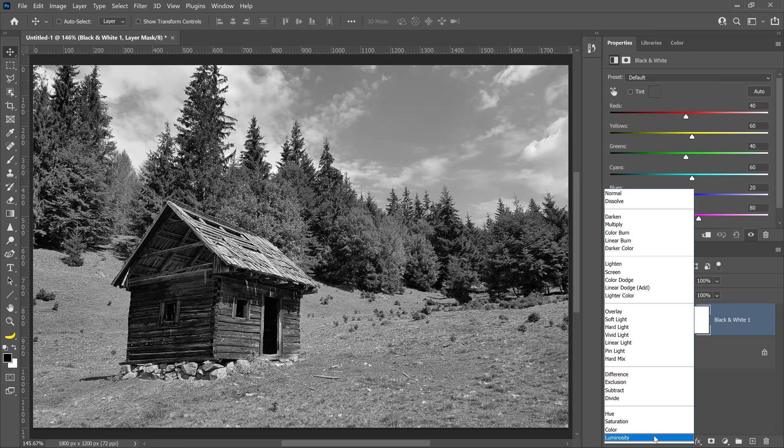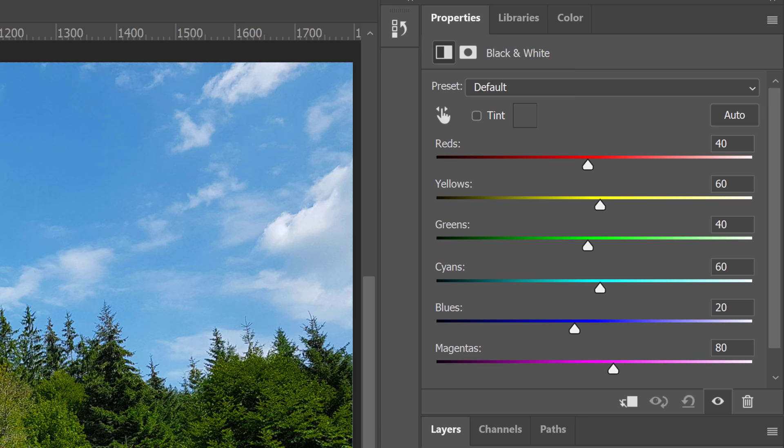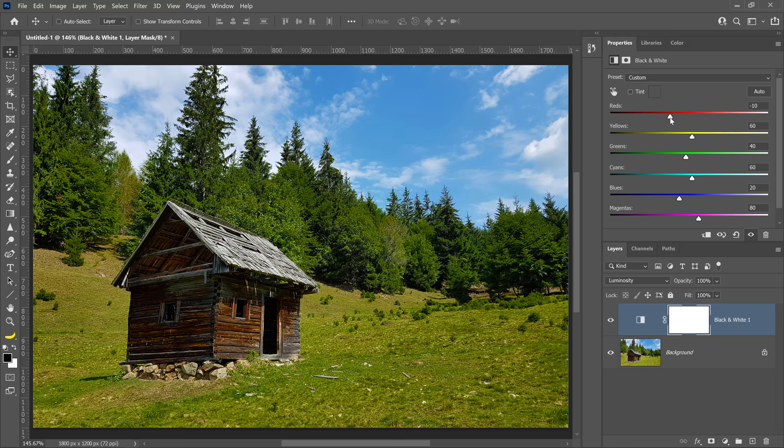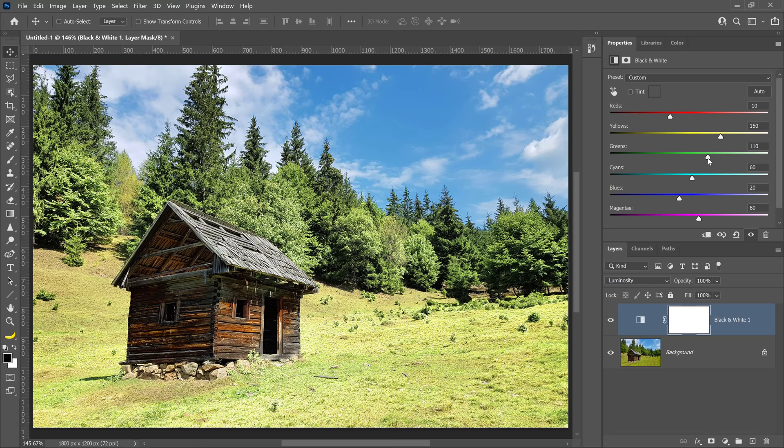Now, these sliders in the Properties panel will control the brightness of the corresponding colors. Set the red slider to about negative 10 to darken the cabin. Then brighten the foliage by setting the yellow slider to about 150 and the green slider to about 110.